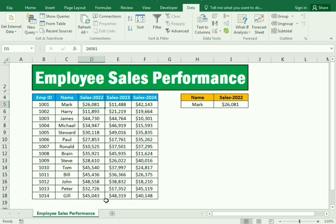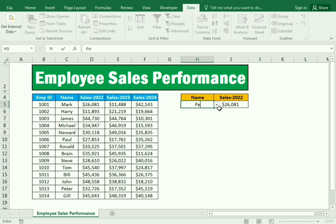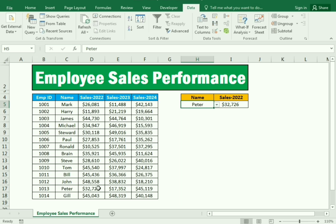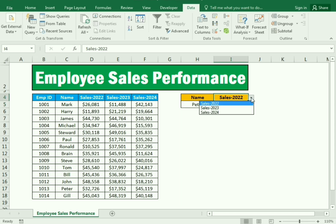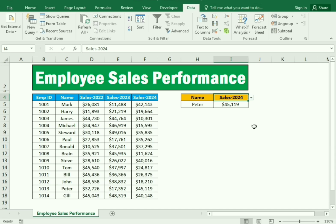If I need to know the sales of Peter, I simply write 'Peter' in the employee field. Peter has made sales of $32,000. If I need to know Peter's sales for 2024, I simply change the year selection. This is how we use the VLOOKUP function combined with the MATCH function.